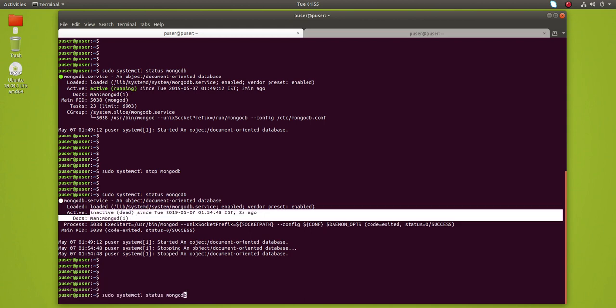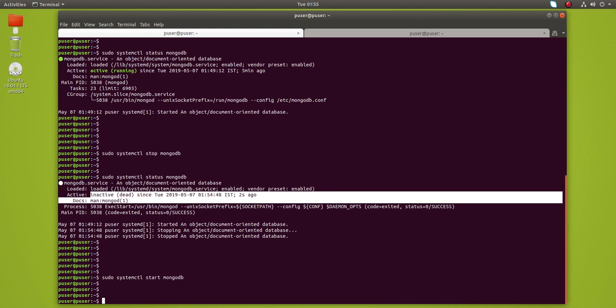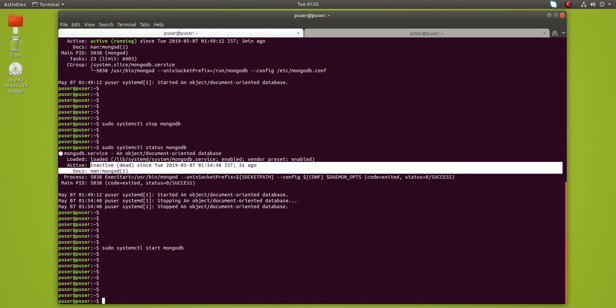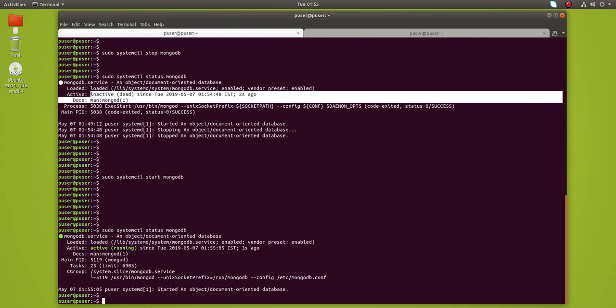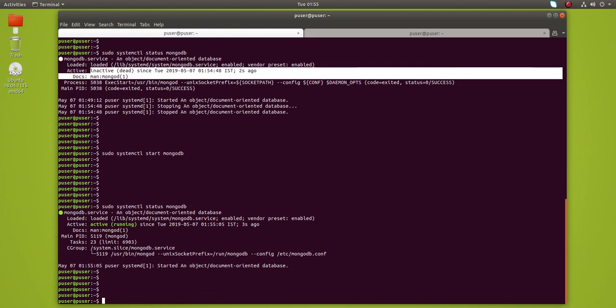If you want to start it again, just type start here. Now it's started. Let me check the status. This way we can start and stop MongoDB.